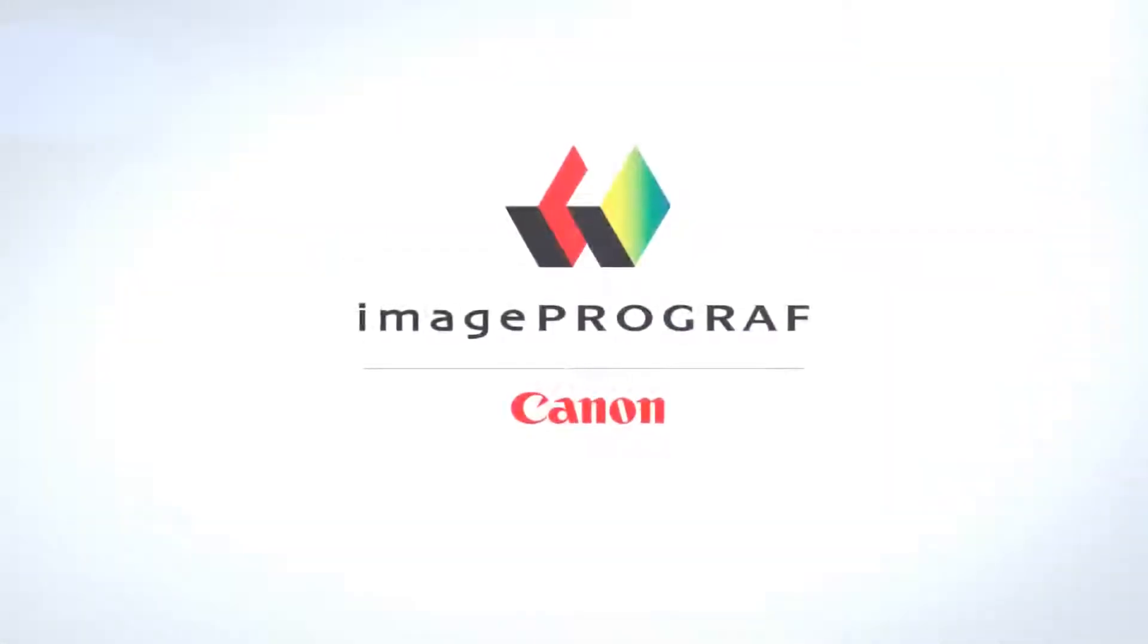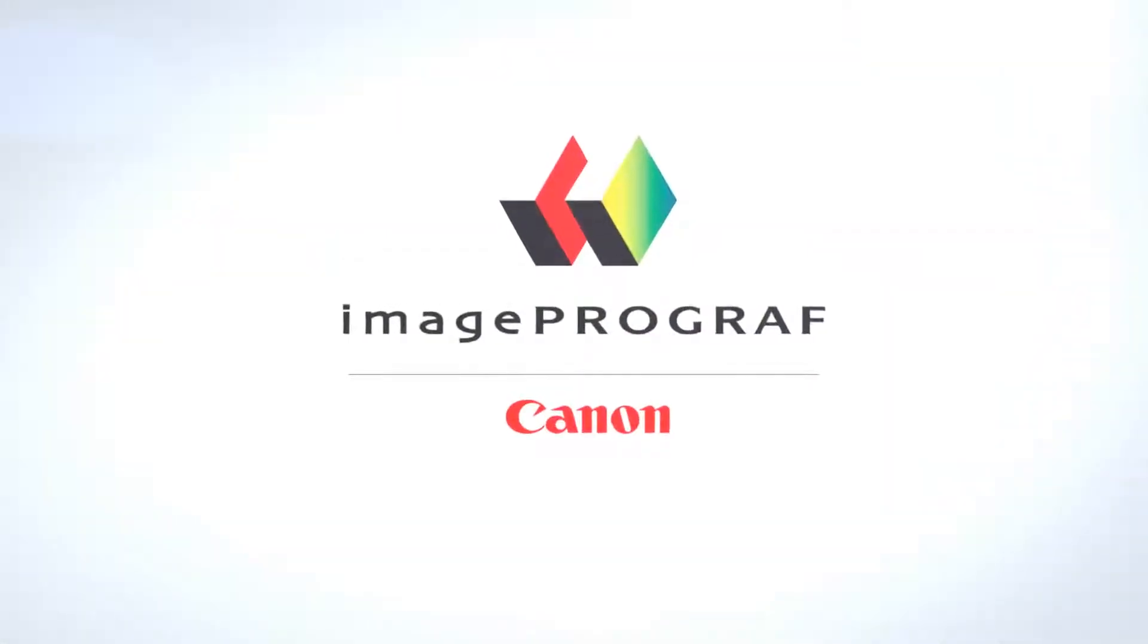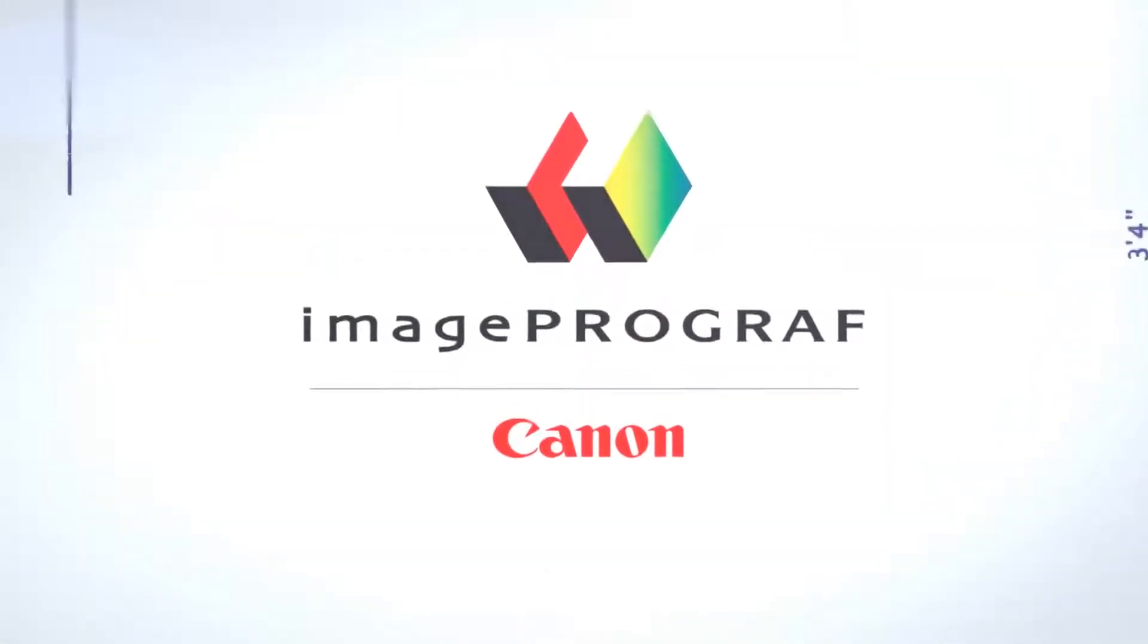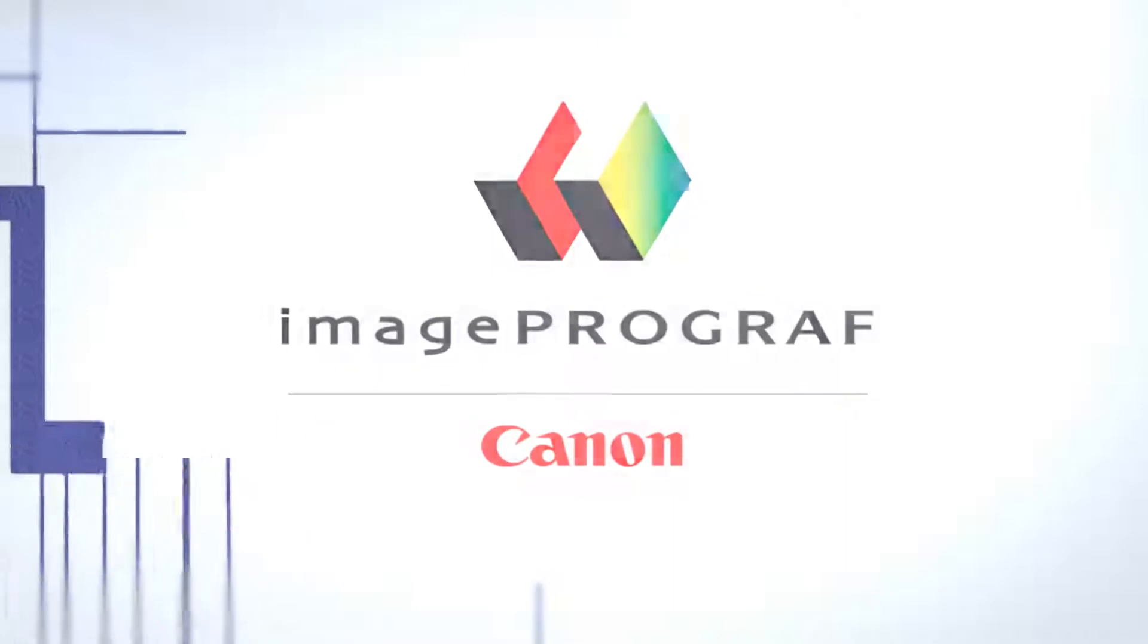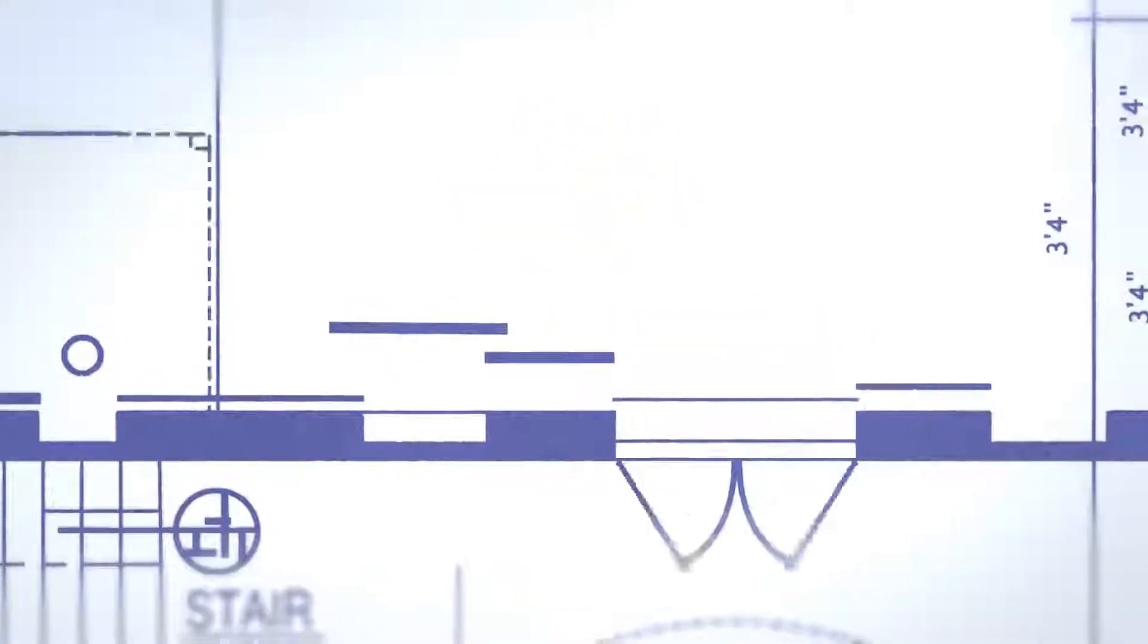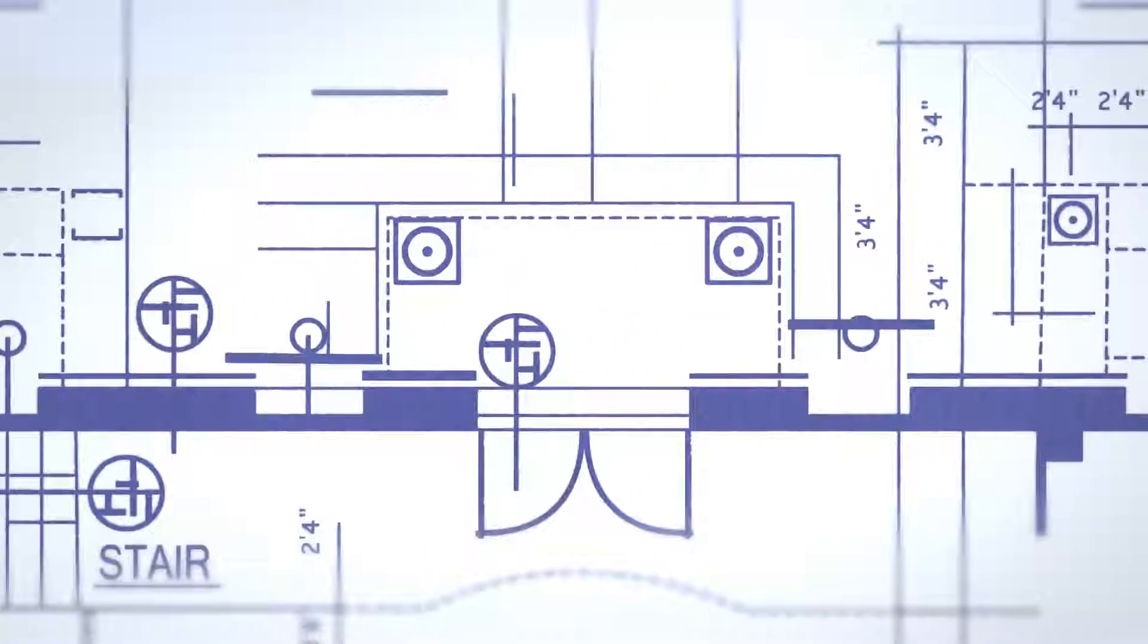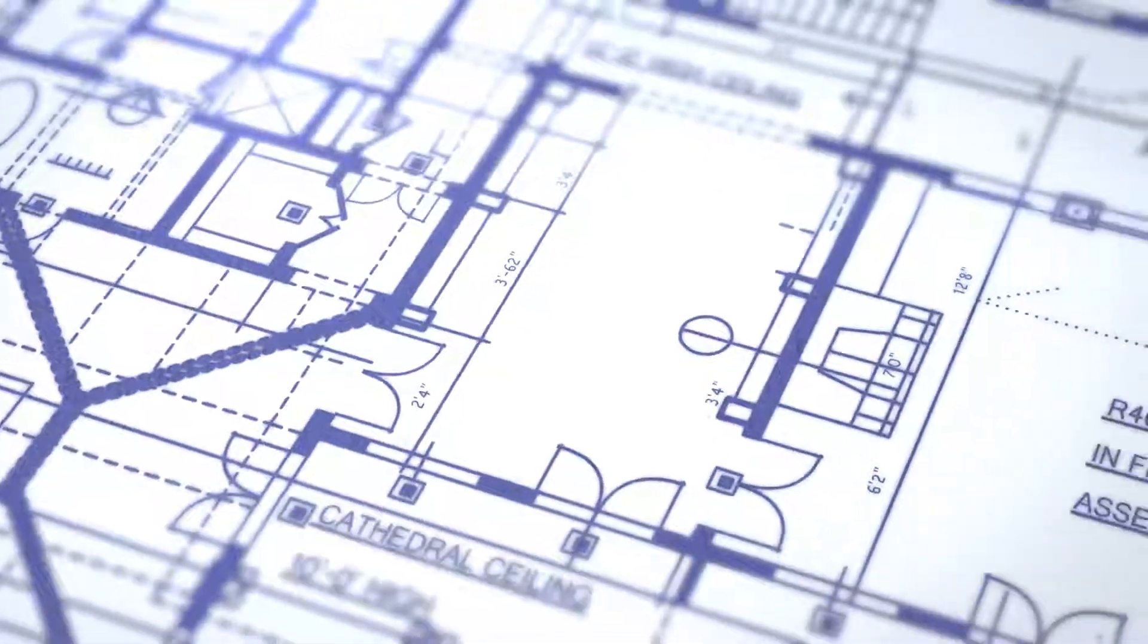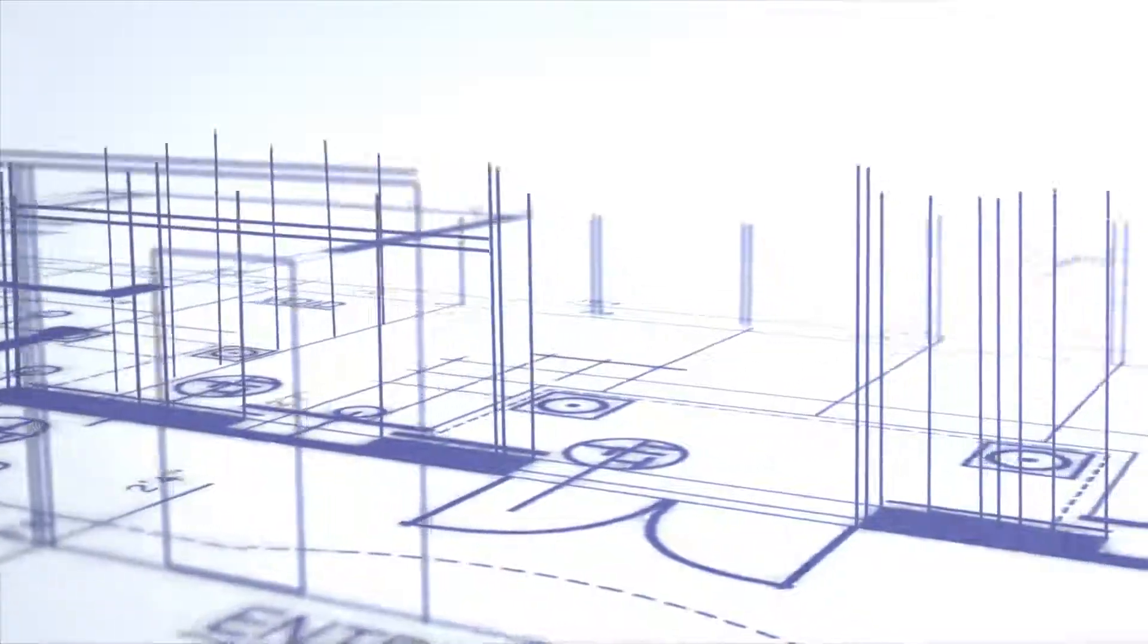Canon Image ProGraph 5-color large format printers are designed to give architects, engineers, and contractors the fine line detail they need to help them succeed.